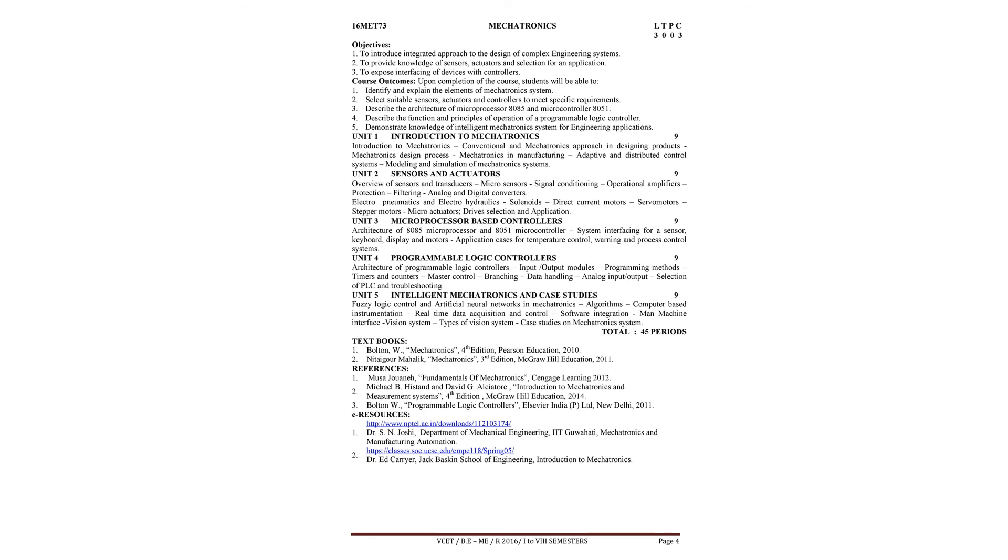Second one - classes.soe.ucsc.edu/cmpe118/Spring05, Dr. Abe Carrier Jack Baskin School of Engineering. The title of the course is Introduction to Mechatronics.